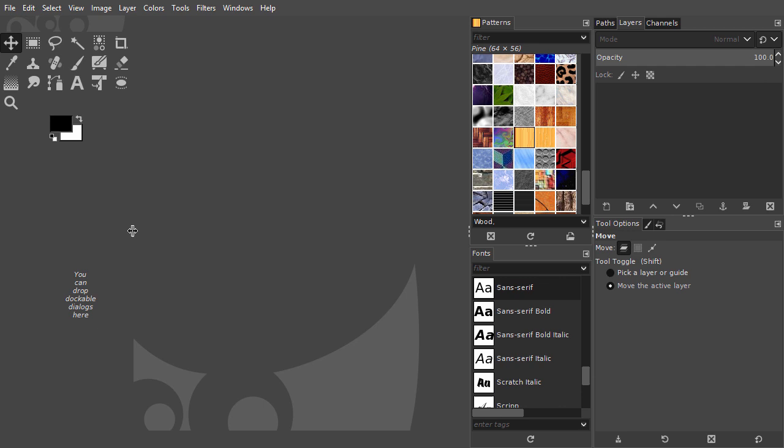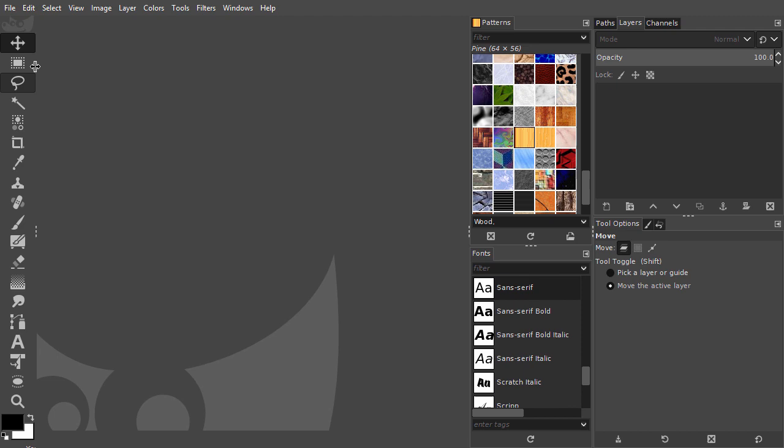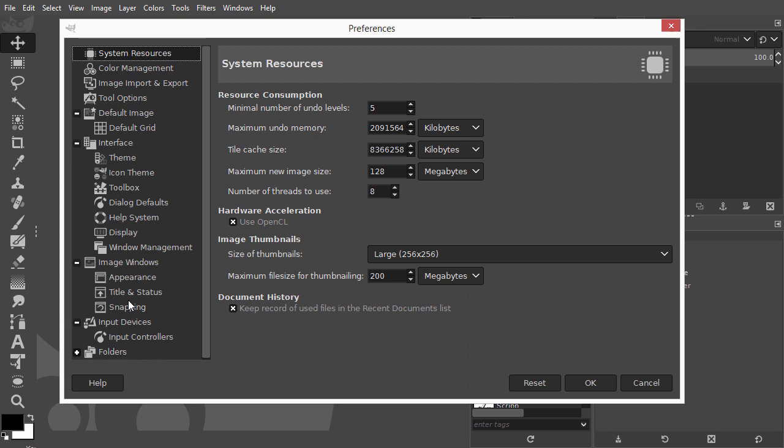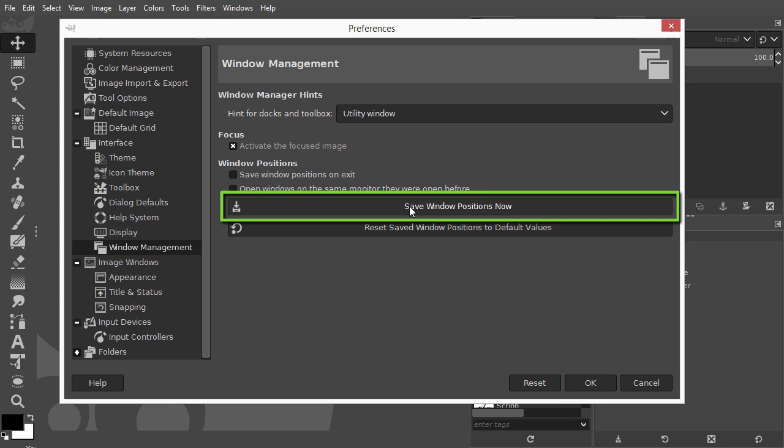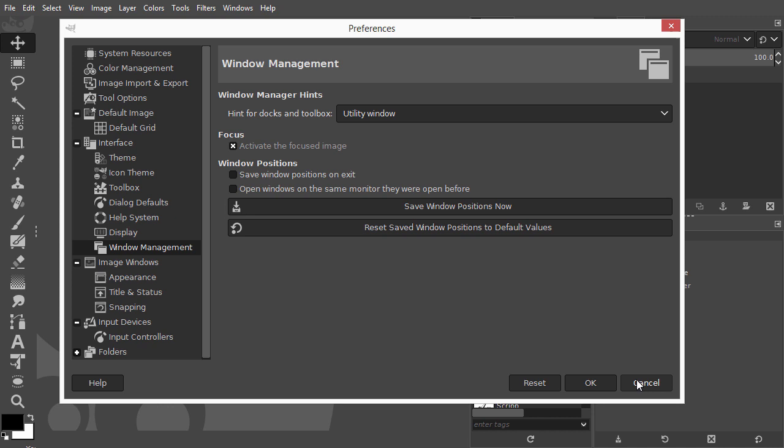When you have created a workspace that you like, you can save the workspace. Go to Edit Preferences. Click on the Window Management tab, and click on Save Window Positions now. When you open GIMP, this will now be your default workspace. I click on Cancel.